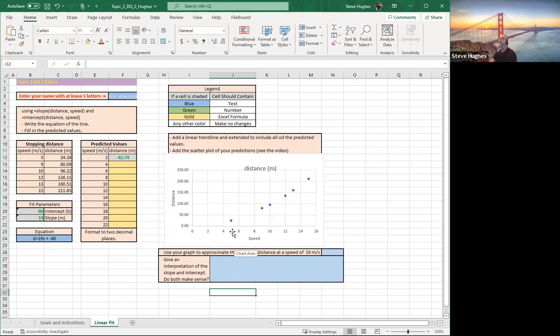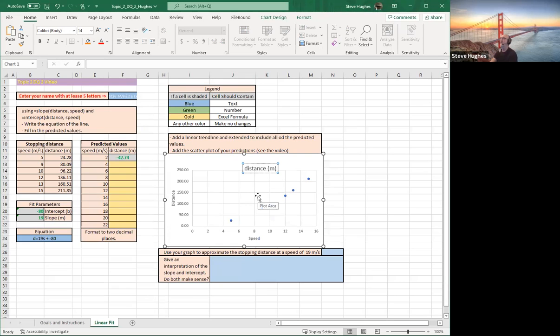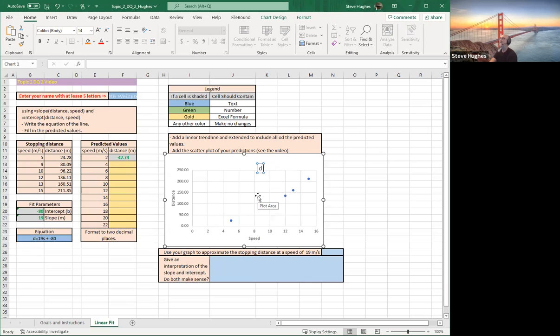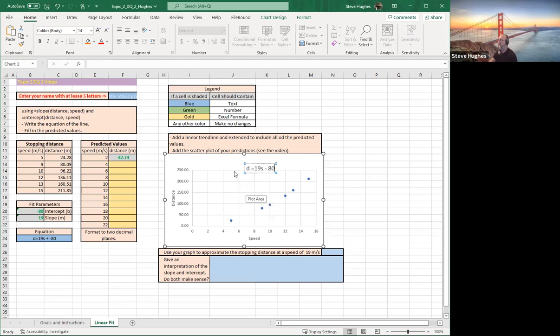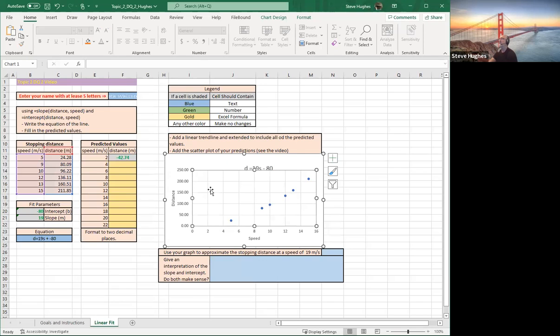Now if I want to change this graph up here, the title, I can just click on it. And I can go ahead in here and I can write my equation if I want to. Because this is my function of distance. So this is D equals what? 19S minus 80. And there's my title. Let's click out of it.